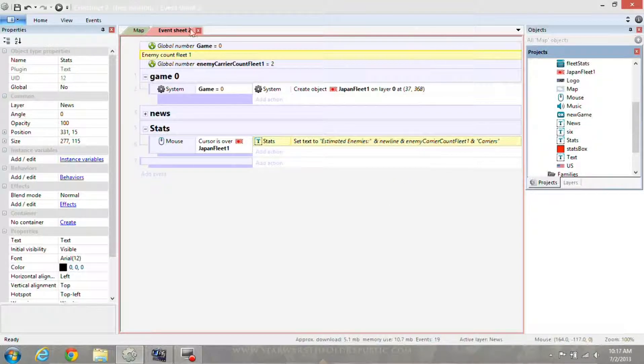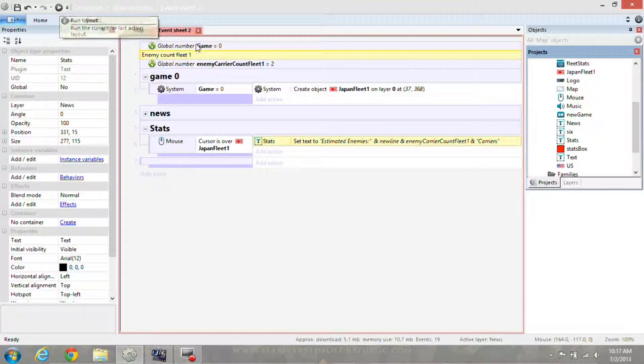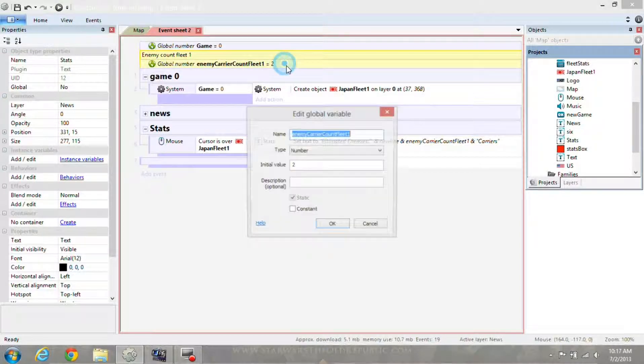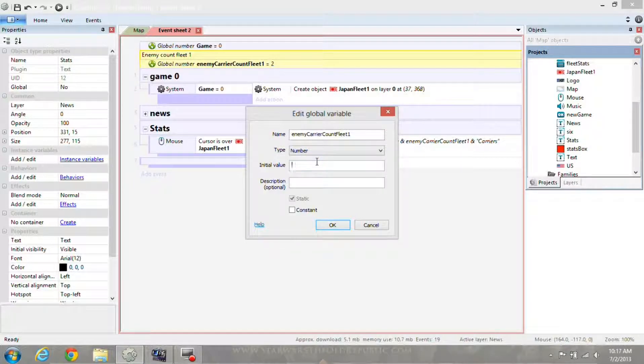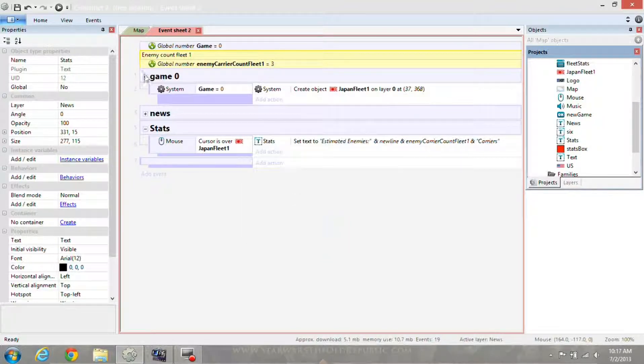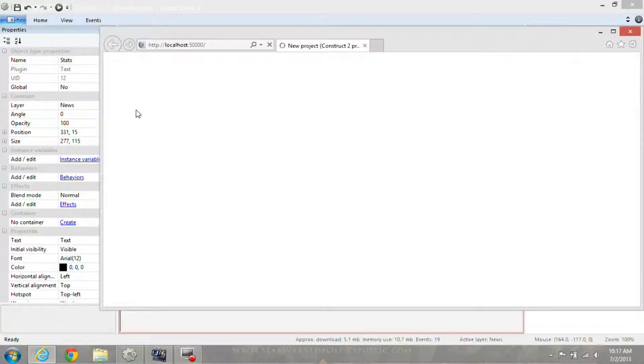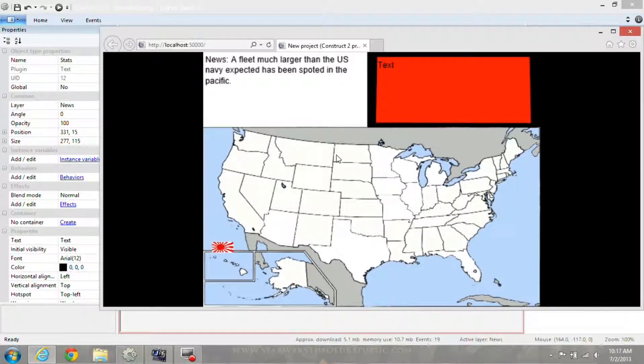When you hit play, actually I'm going to set my global variable to three instead of two so you can see the difference. Hover mouse, three carriers.